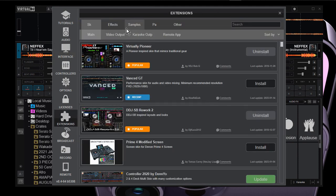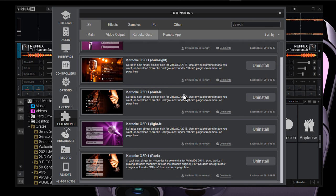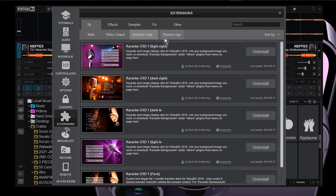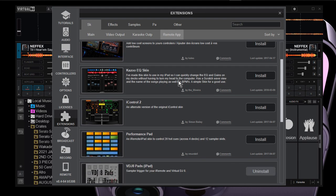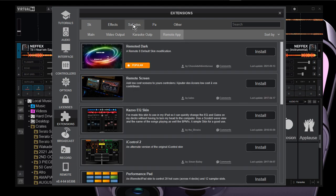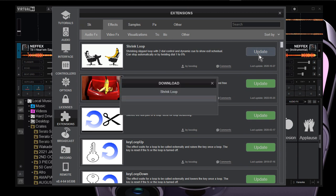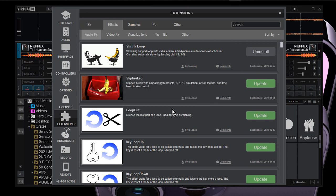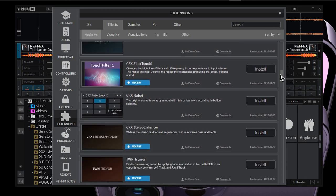Let's go back to extensions. We have karaoke output — I don't play karaoke, but I downloaded them just in case. There's also a remote app, but I don't really need that. Let's go to effects — there are so many things you can download. These are video effects and you can update them.